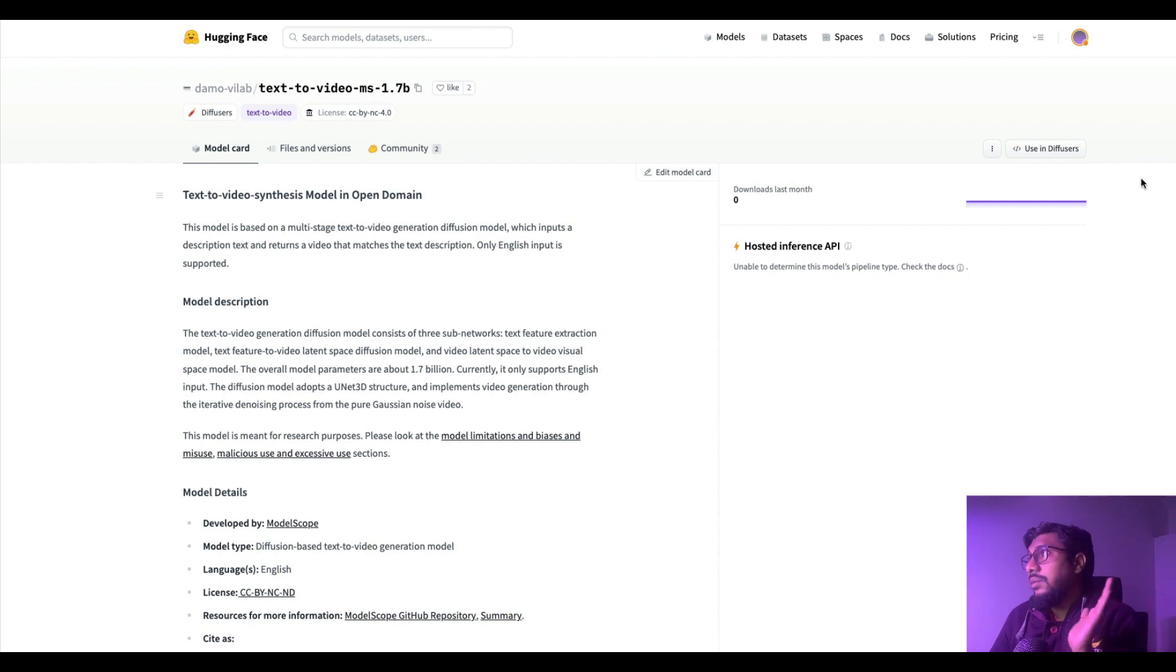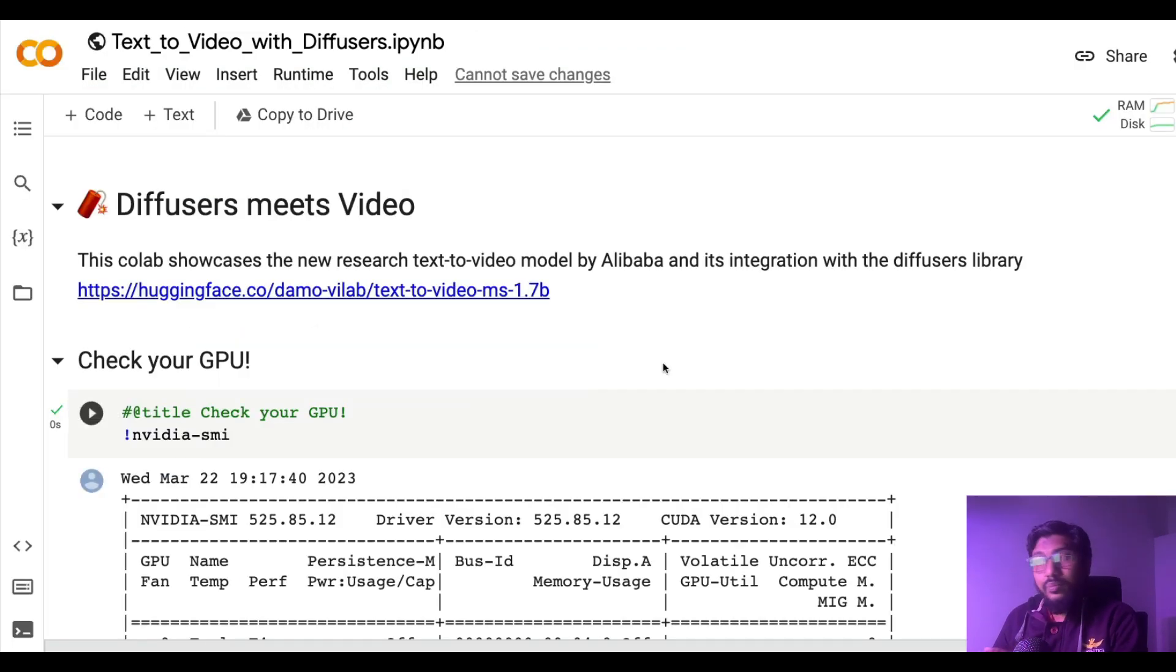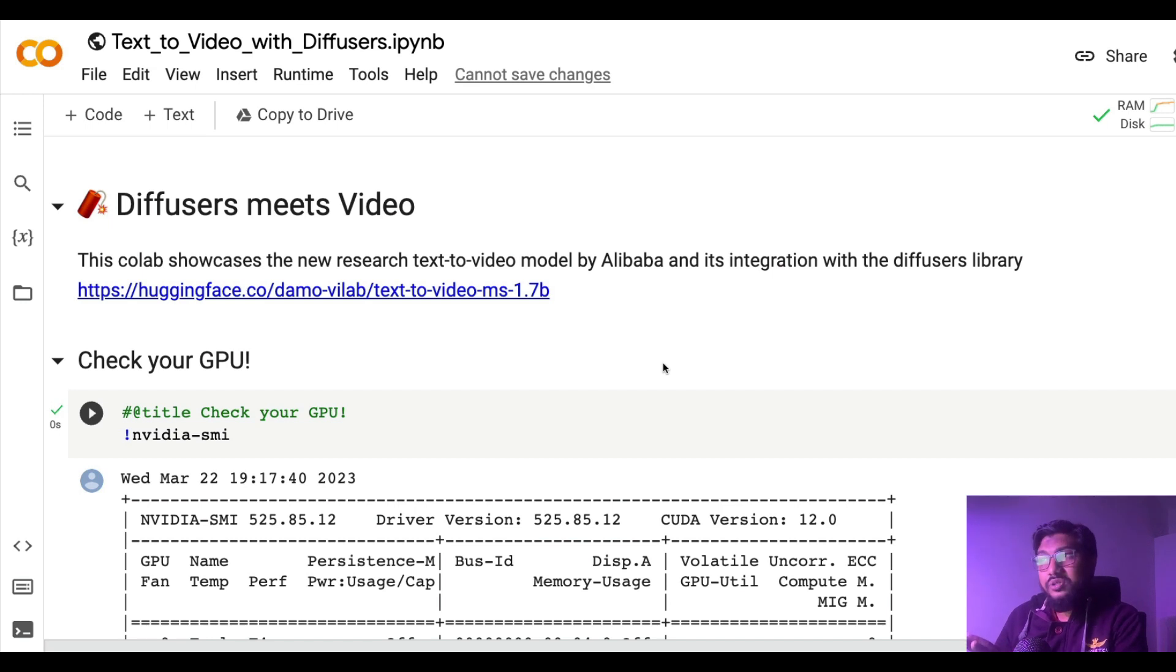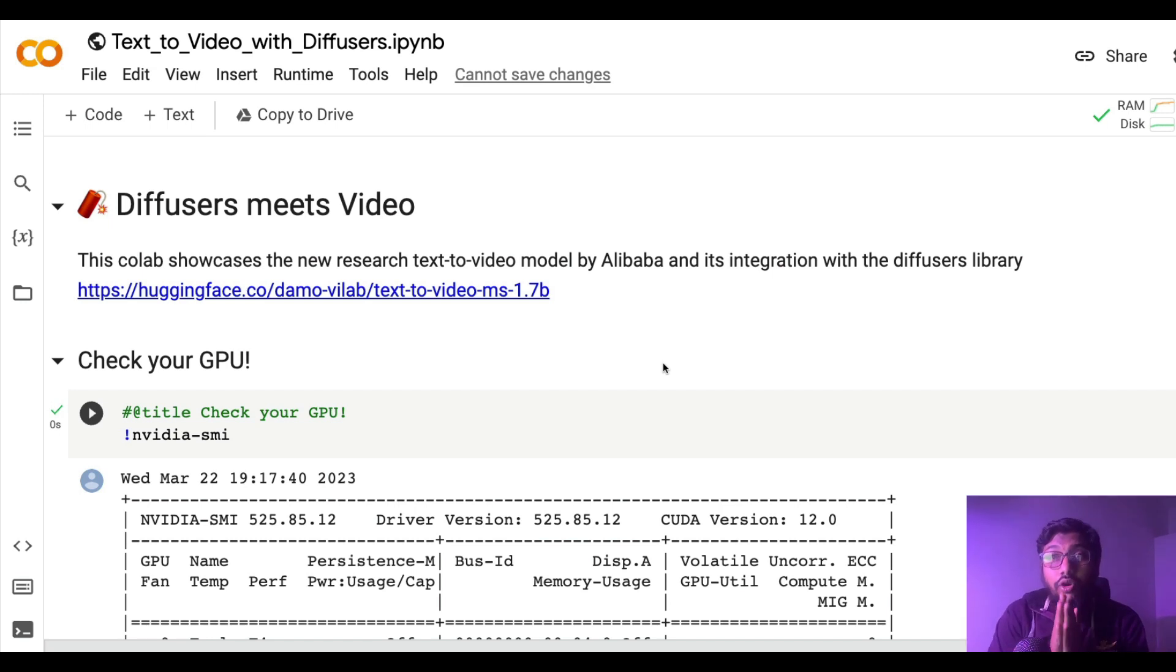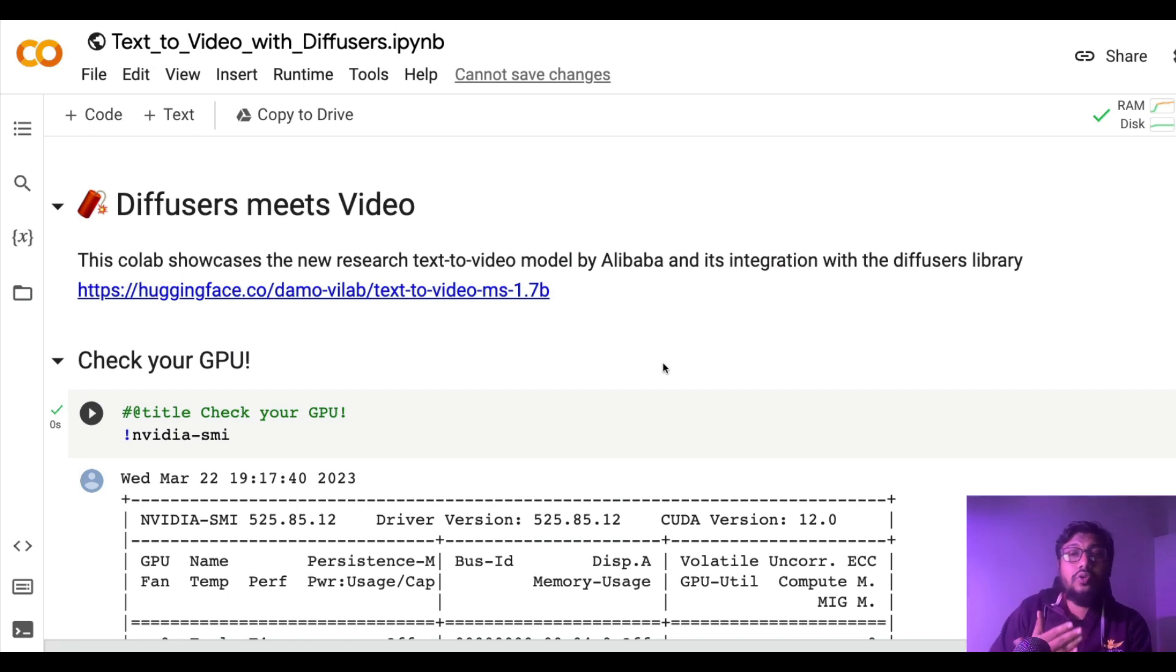This is the model page, I'll link it in the YouTube description you can access it. But if you want to just look at the code, it's quite simple. I'll link this Google Colab notebook in the YouTube description. I didn't create this, I just found it online.